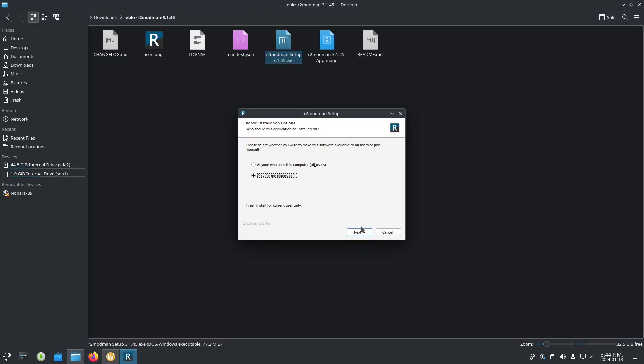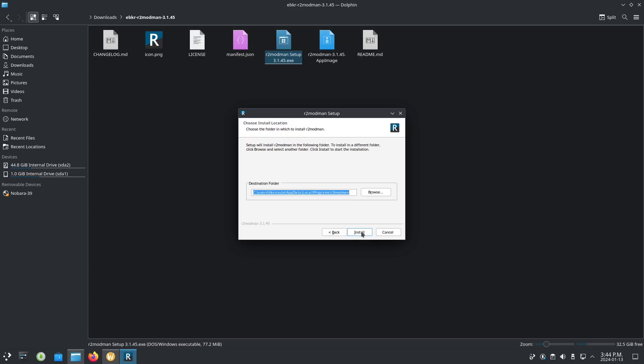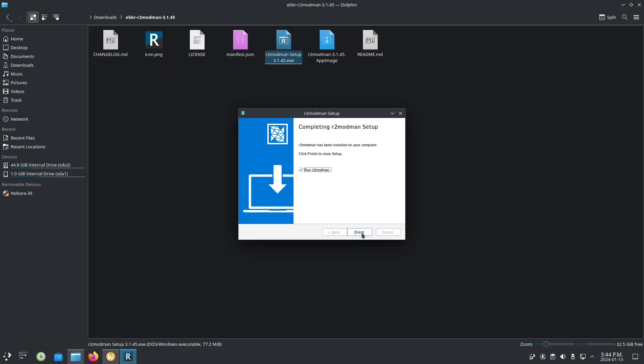Only for me or anyone, like if you have multiple users in your computer. Here, install, finish, and run.